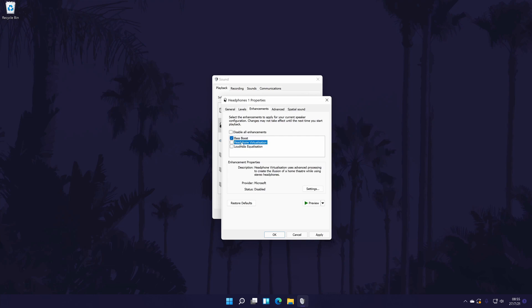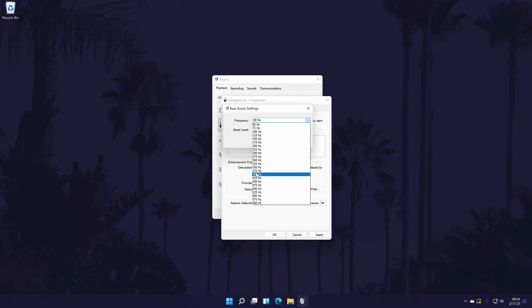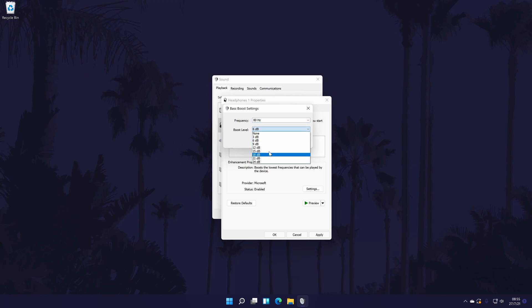If you select the bass boost option and then click on settings, you can change or lower the amount it boosts it by, so have a play around with these settings to see if you can lower the volume.